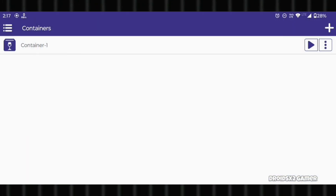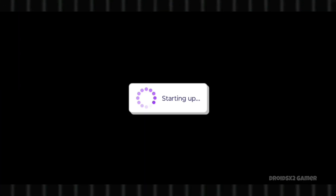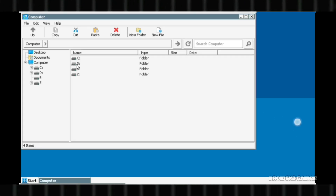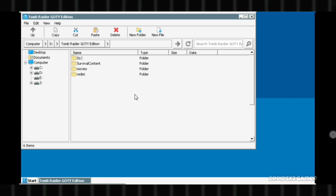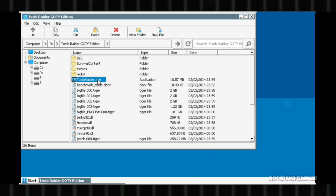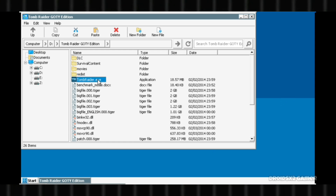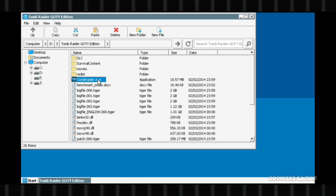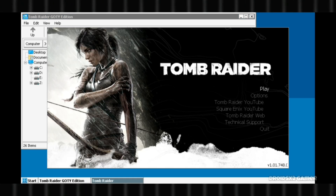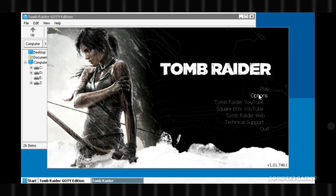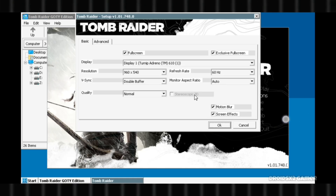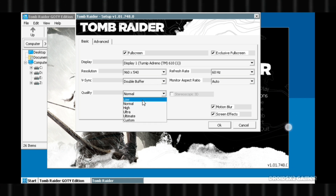Now open Winlater again and run the container. After starting up, the interface will look like this. The drives folder will automatically pop up on your screen. Open the D drive, which is connected to your phone's download folder. Find the .exe file for your game and double-click on it as shown on screen. After a few seconds the game will start running. Go to Options and lower the graphics for a better experience, applying the same settings shown on screen.